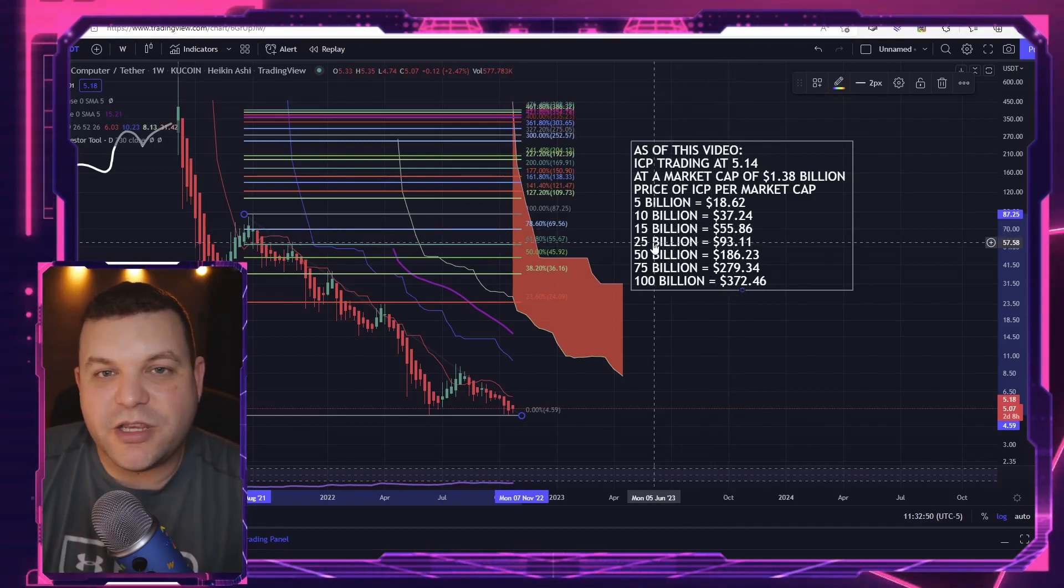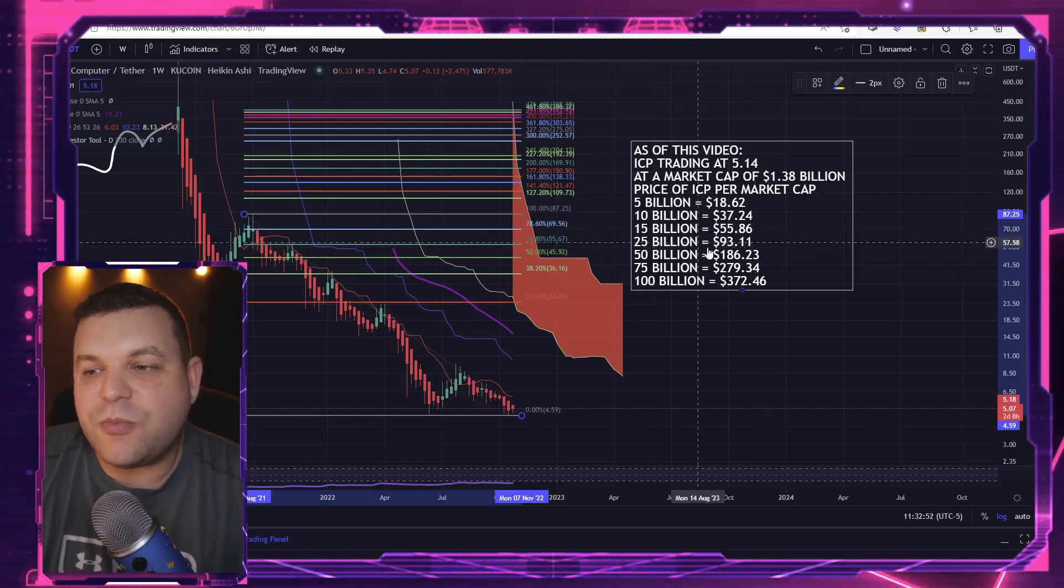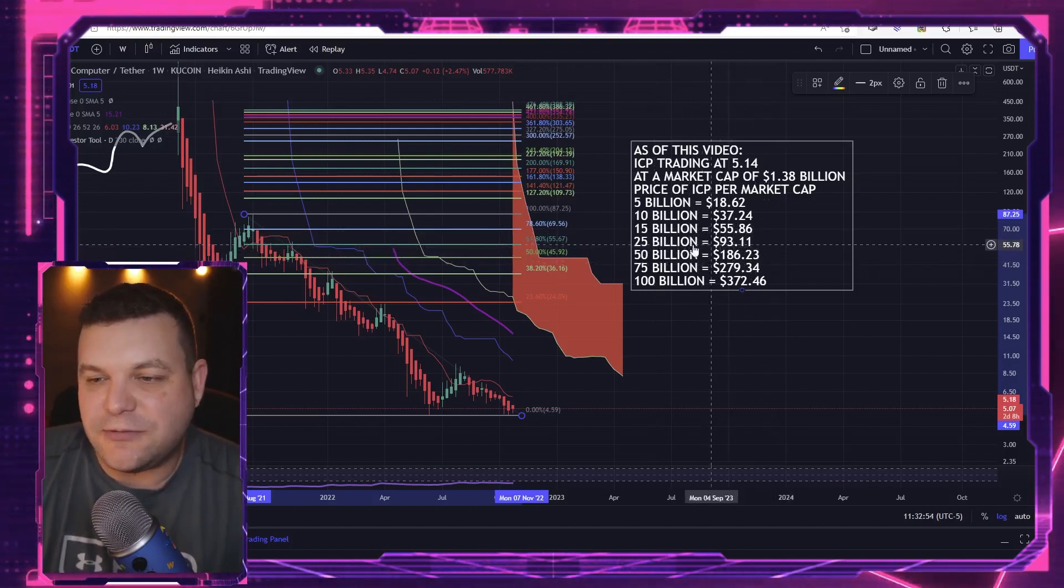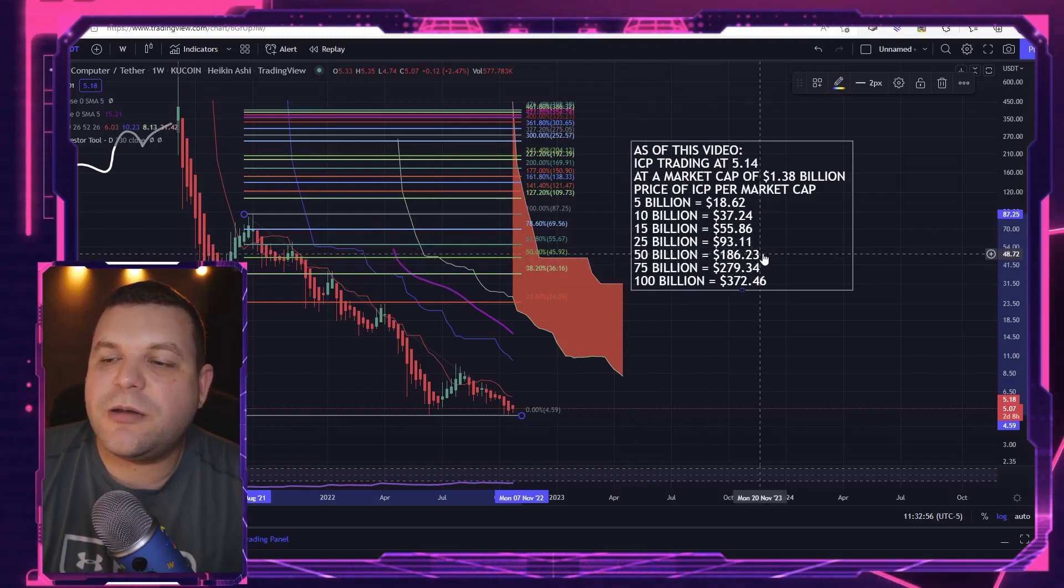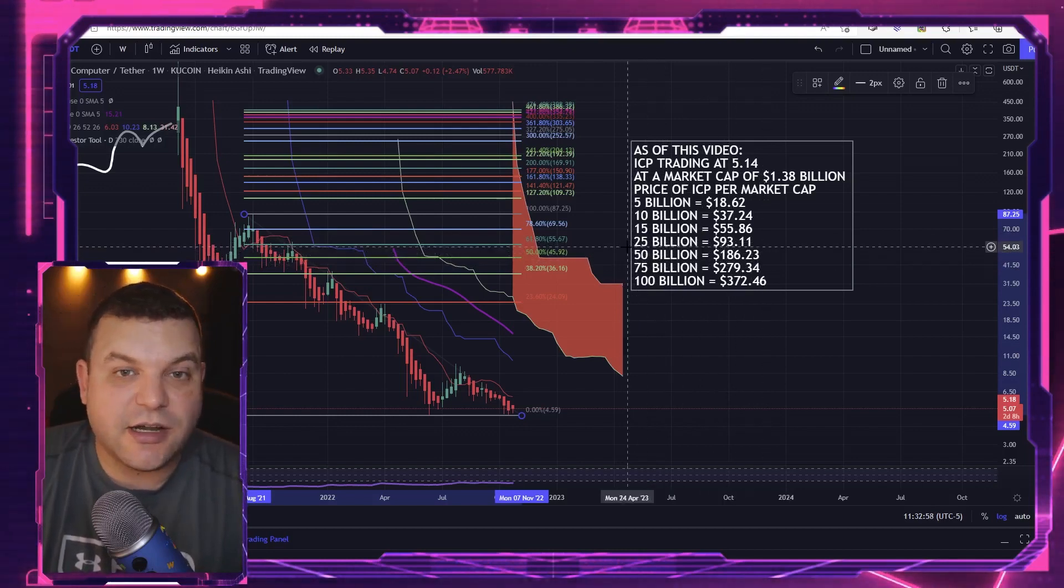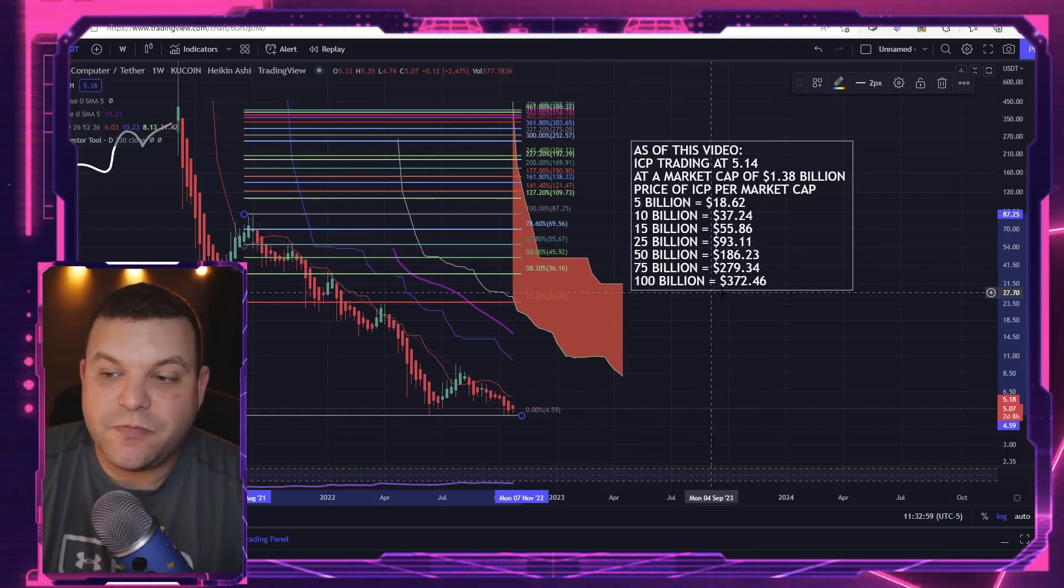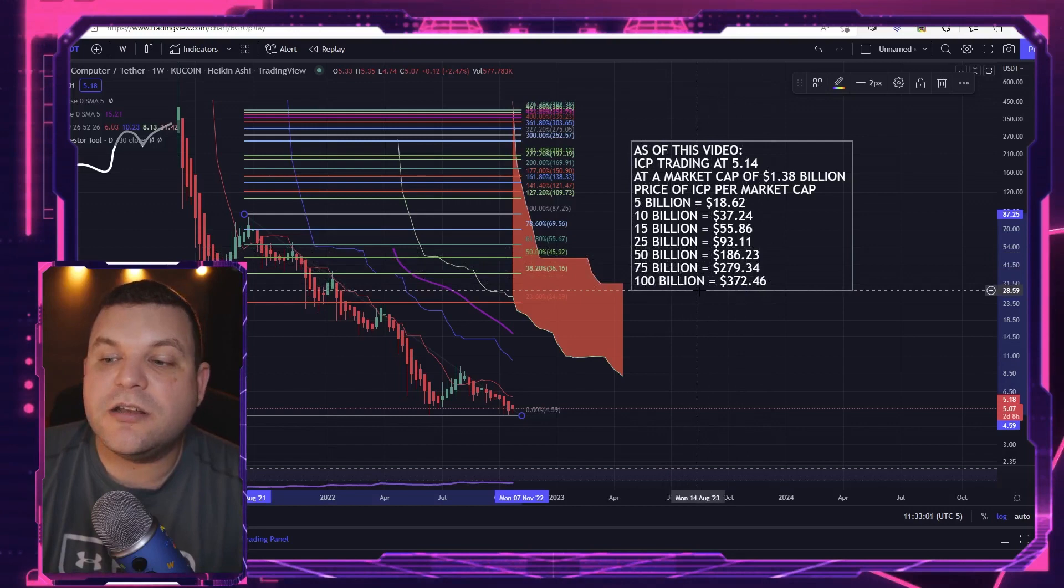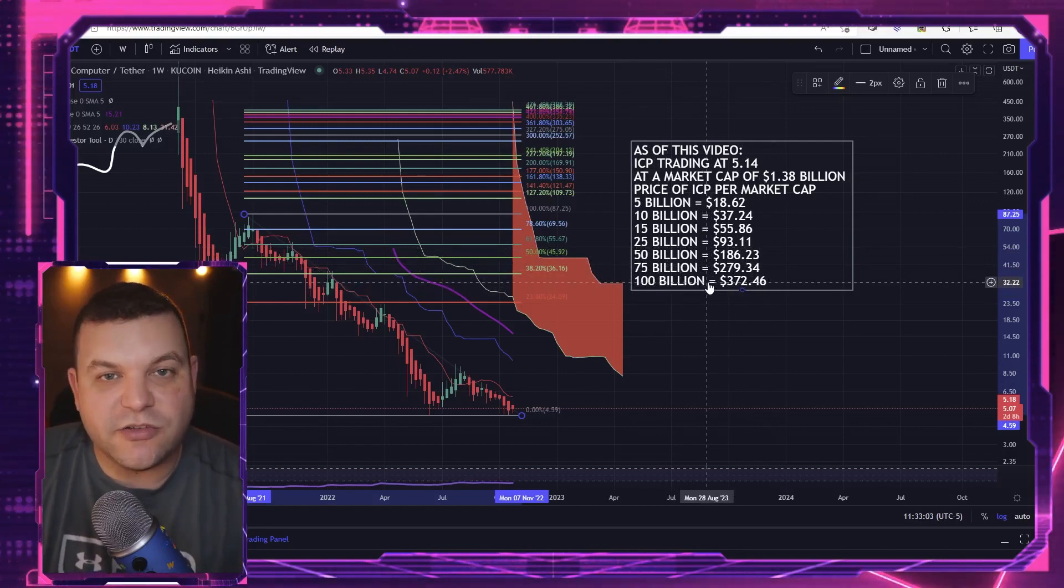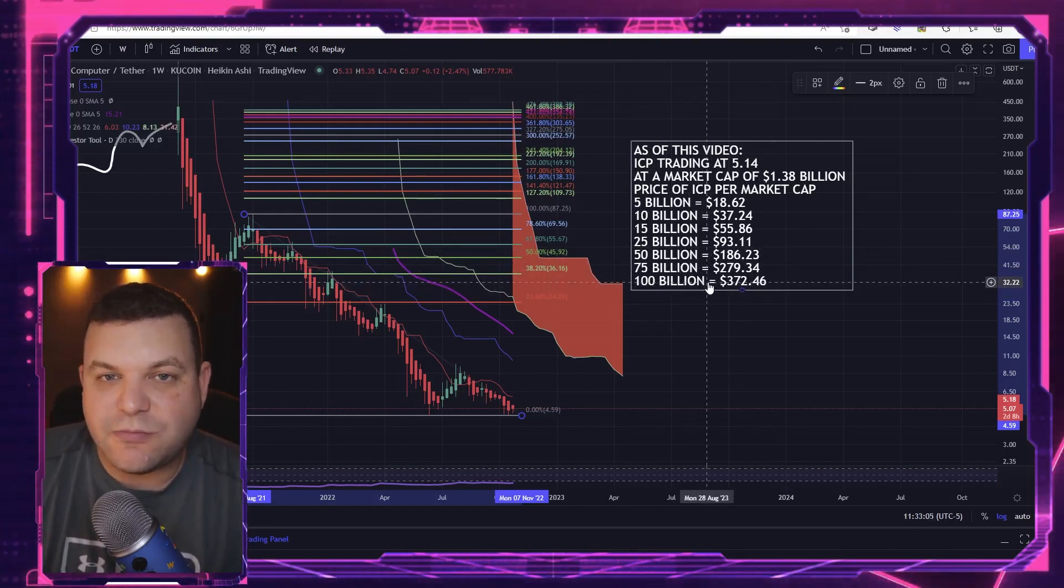Let's just say we ended up with like a $25 billion market cap - that would be about $93 ICP. A $50 billion market cap would be $186 ICP. And you guys can see $100 billion, that would be at the valuation of Cardano the last bull run, would be $372.